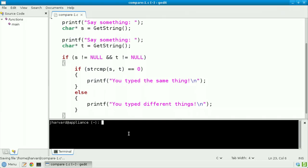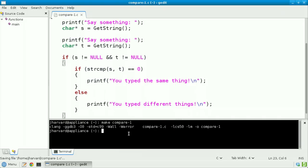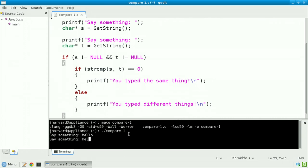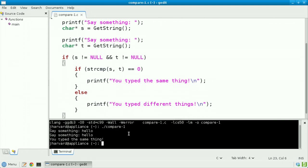Let's now save, compile, and re-run this program. Make compare1, dot slash compare1. I'll say hello again, followed by hello yet again, and this time I indeed typed the same thing.